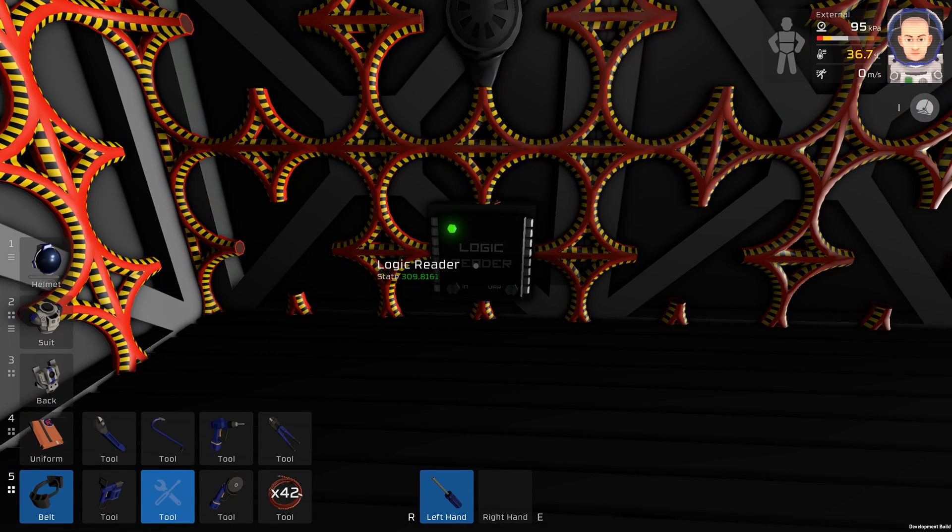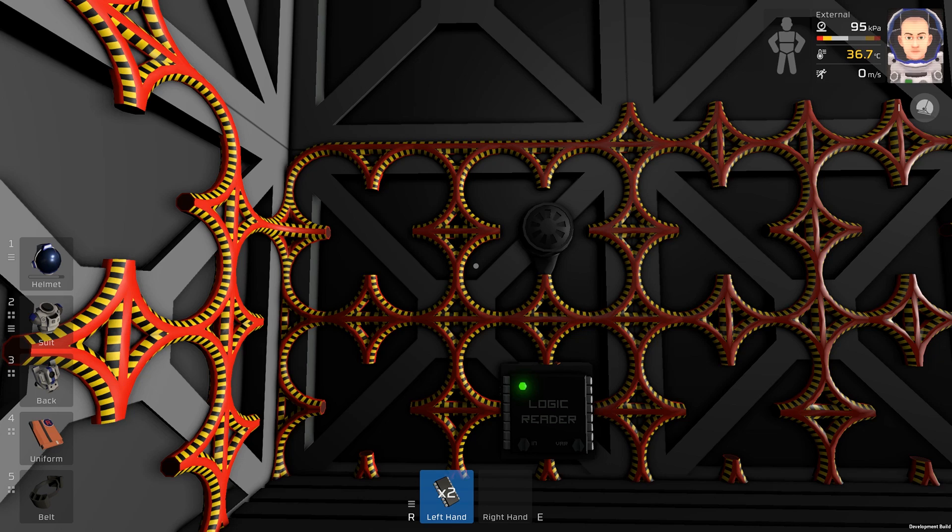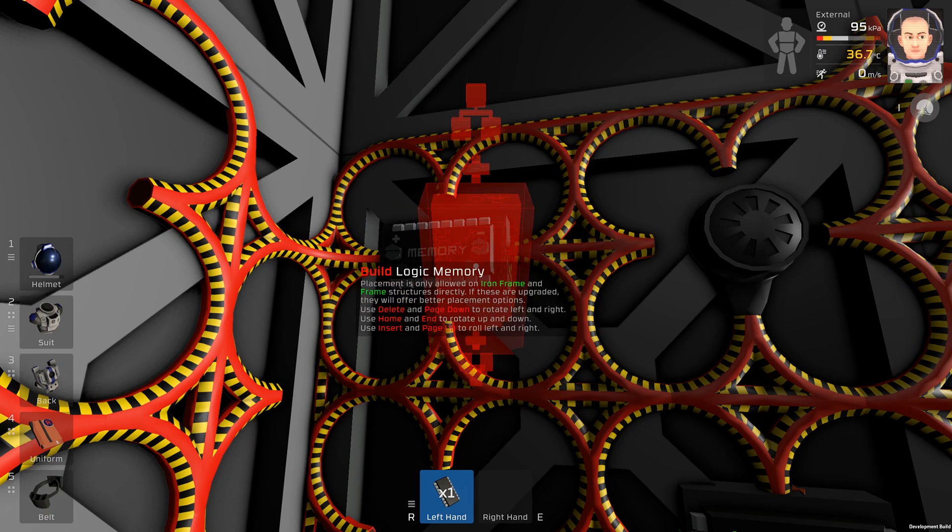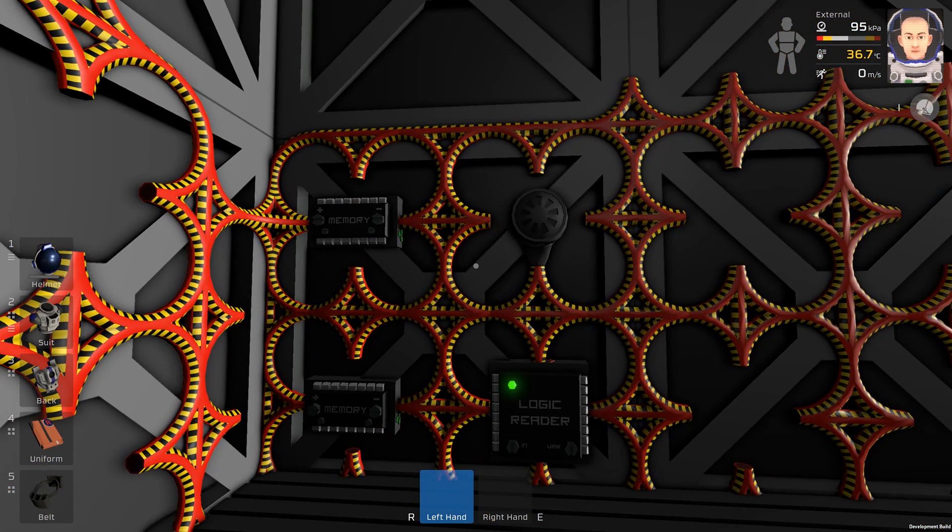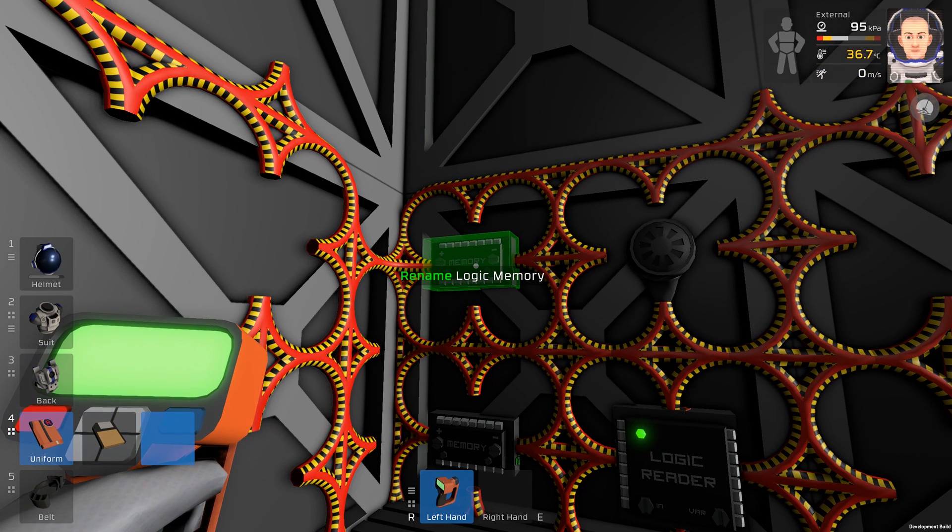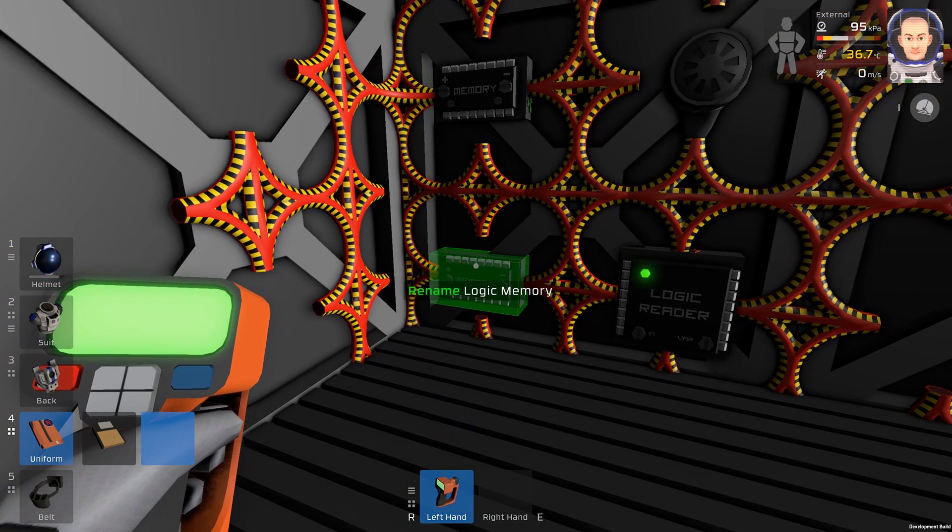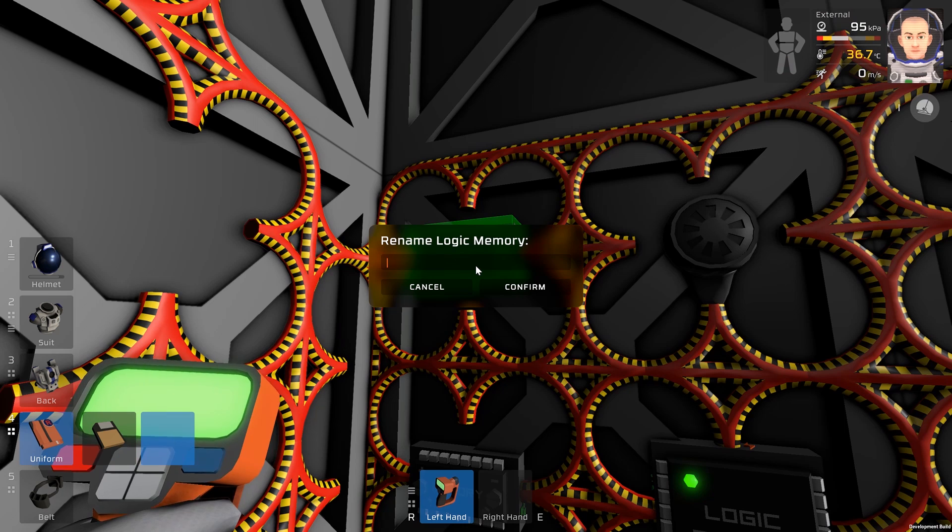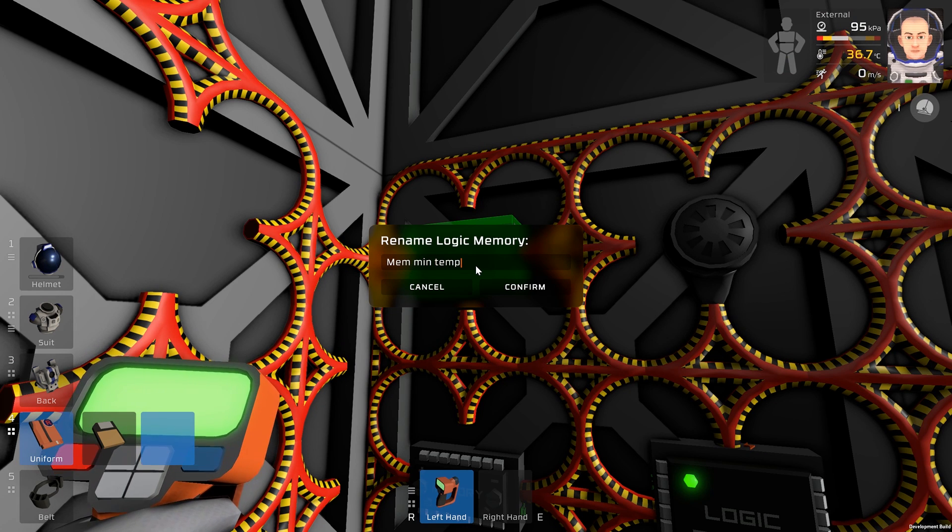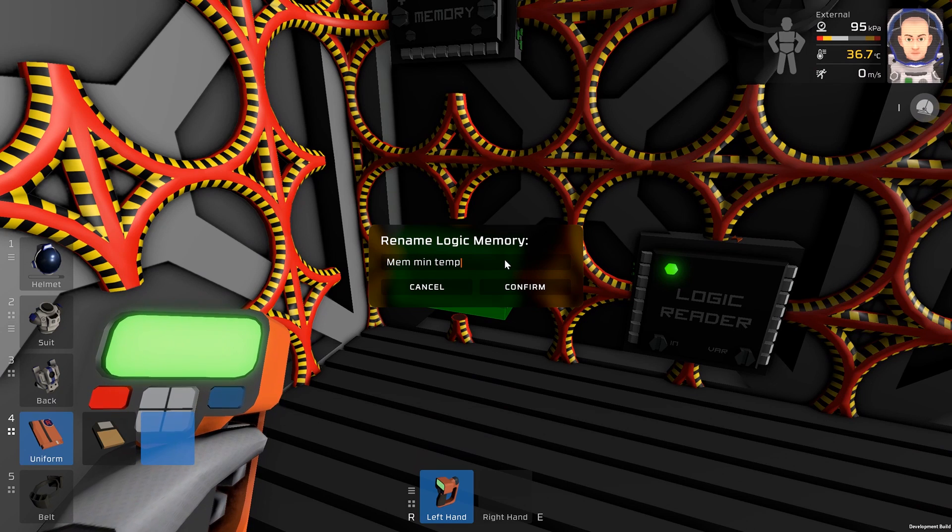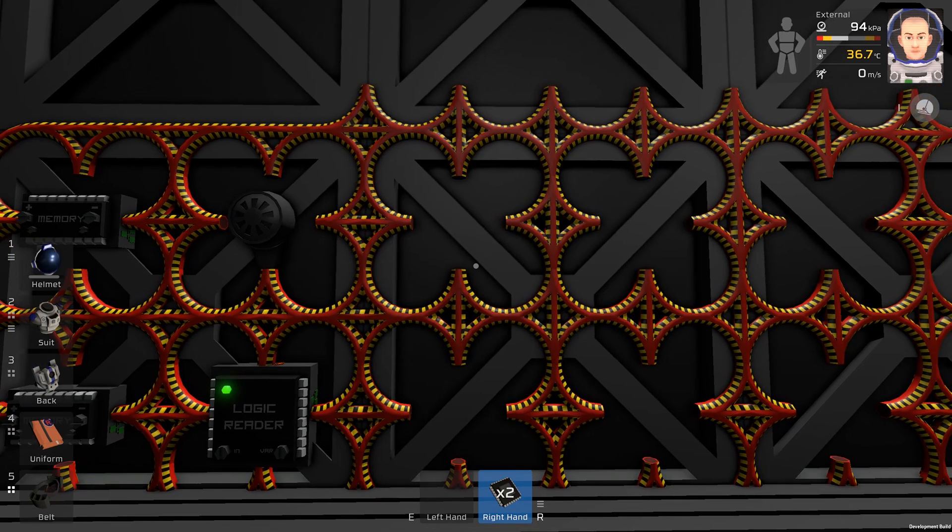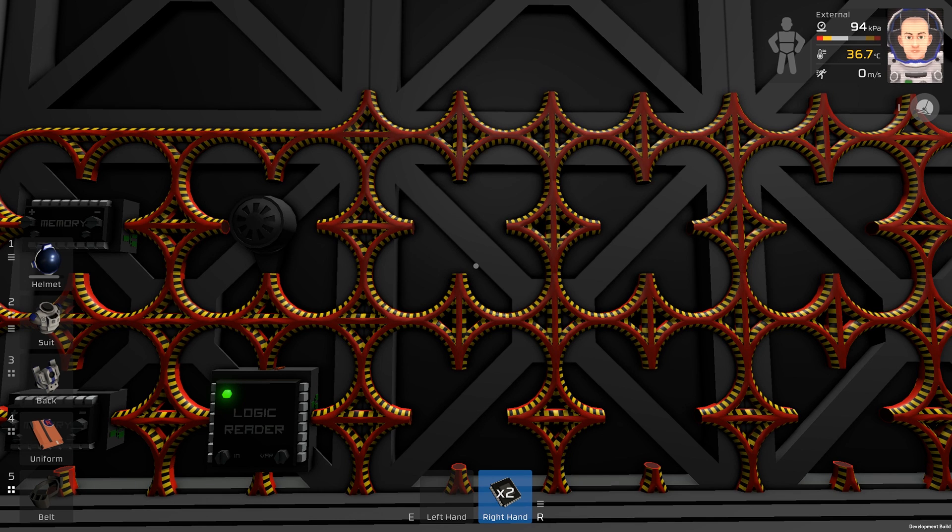And now we can see the temperature in kelvins. We will need two memories and we will rename them. One will be the memory minimum and the other one will be memory maximum. We will need two logic processors, one will be the compare unit and the other one will be select unit.